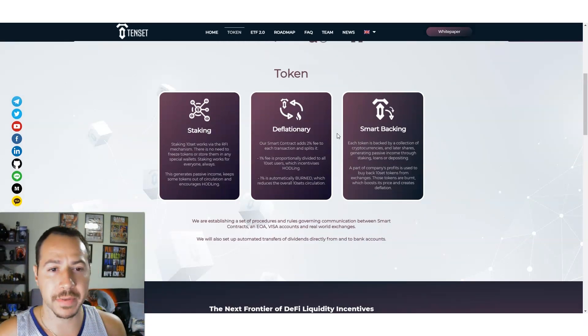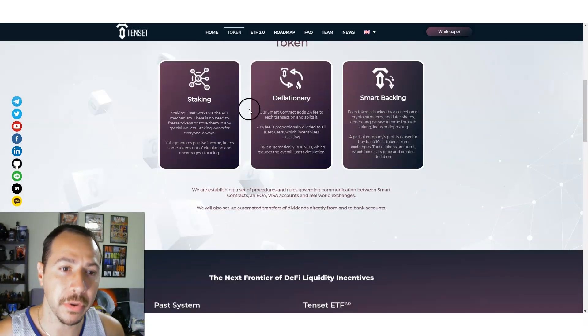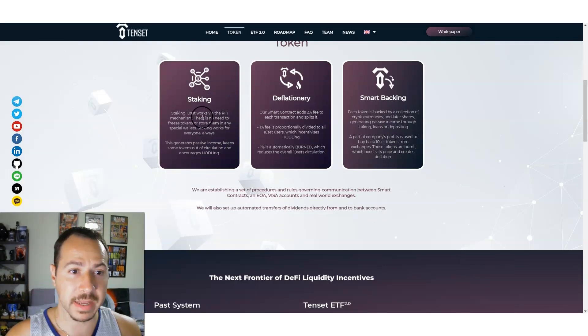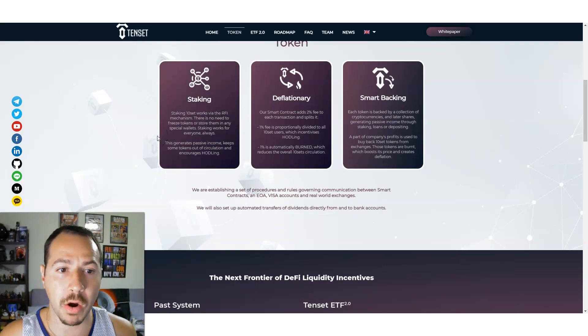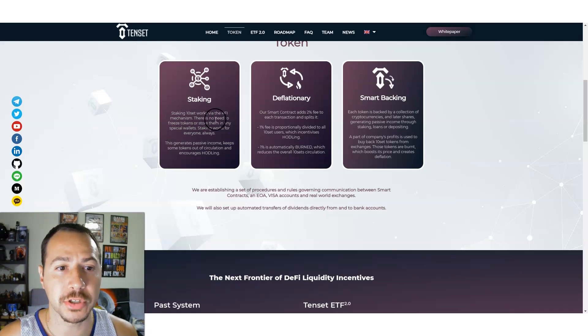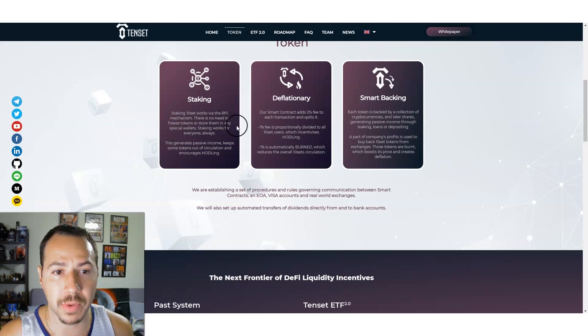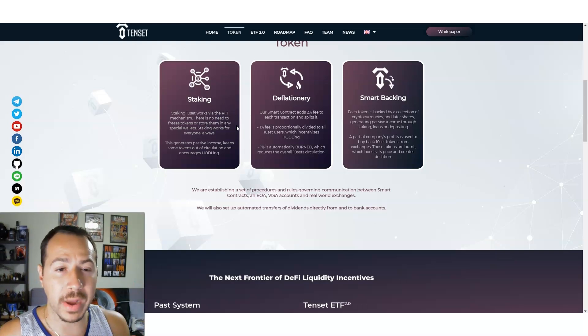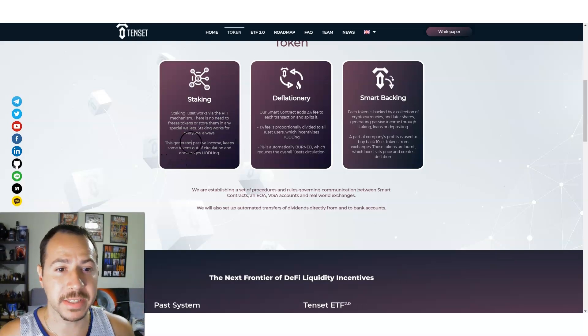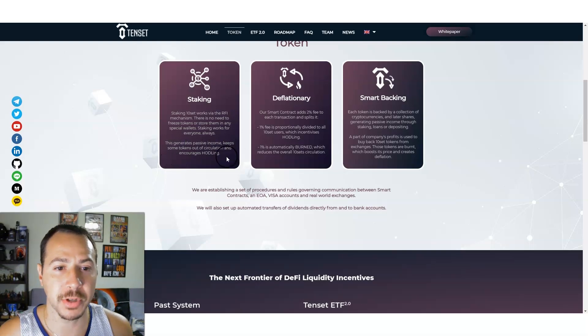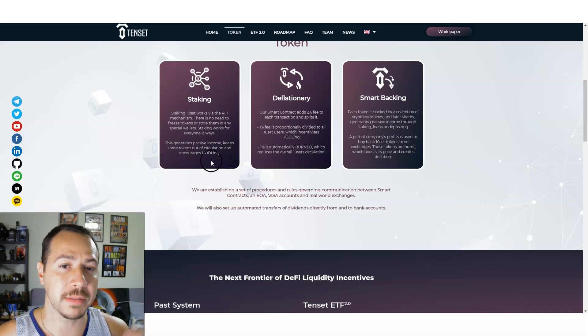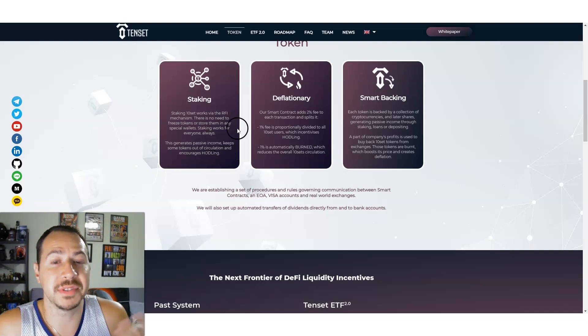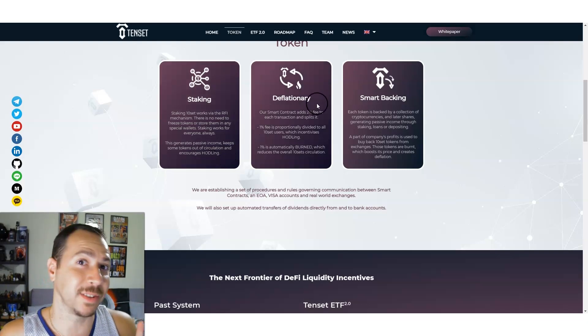The token itself has staking. It's a staking 10SET that works via the RFI mechanism and there's no need to freeze tokens or store them in any special wallets. Staking works for everyone always simply by holding it. This generates passive income, keeps some tokens out of circulation and encourages holding.